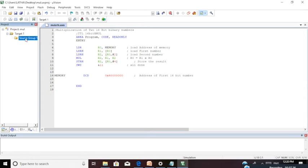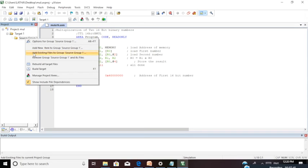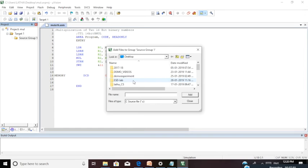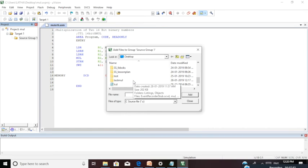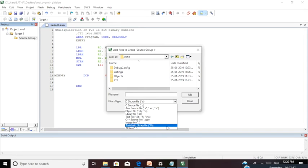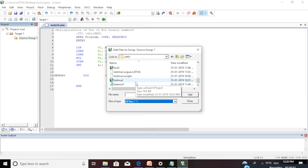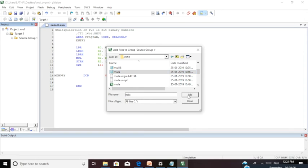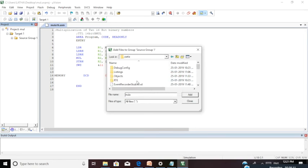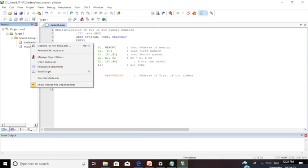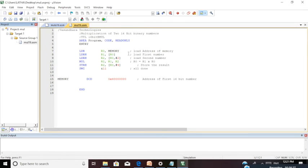You need to add your source file to the group. Go to Source Group, right click, and select Add Existing Files to Group. Go to the folder you created, select All Files, and add the file MULA. Close it. If two files are added, remove the one not required for you.